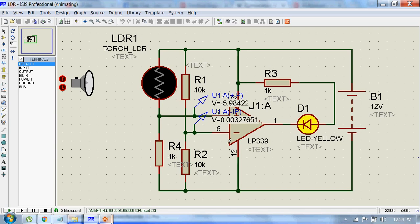This will give a high output which turns on the light. So during nighttime, this light automatically turns on.